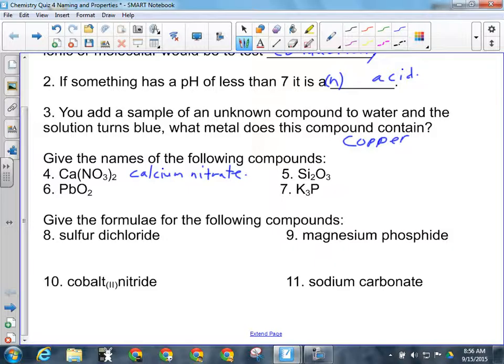For number five, I've got silicon and I've got oxygen. Those are both non-metals, so I do need the prefixes. The name is disilicon trioxide. They don't have to have the hyphen; if they just wrote trioxide, that's fine.